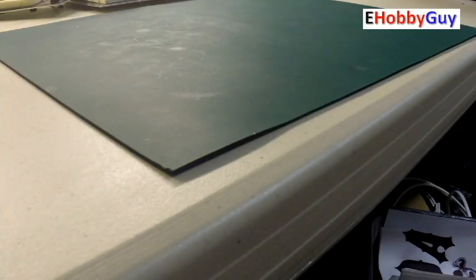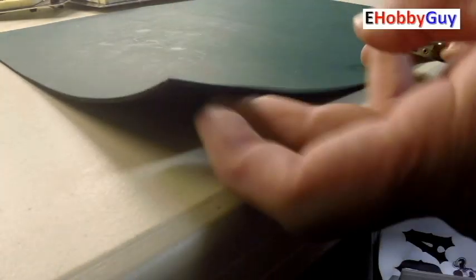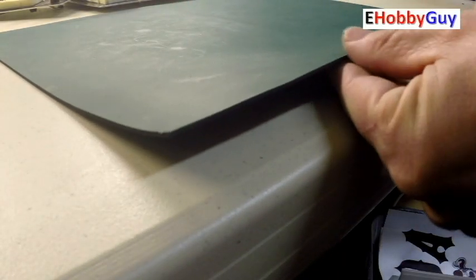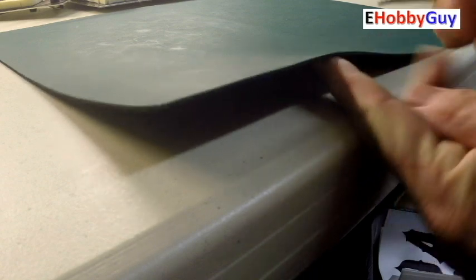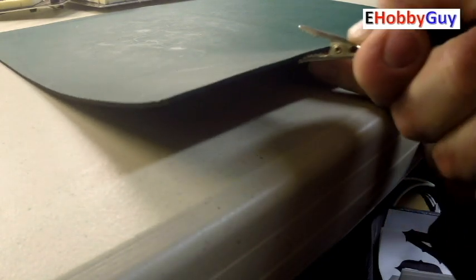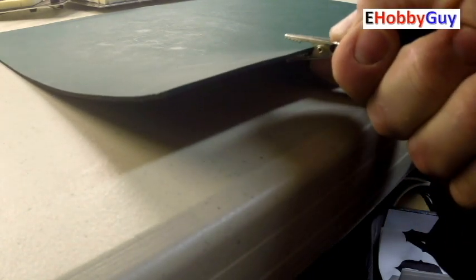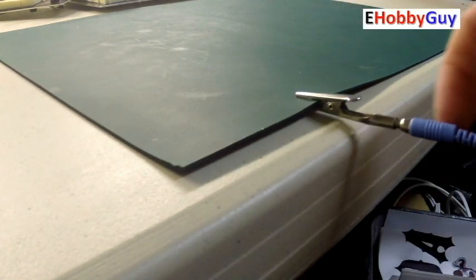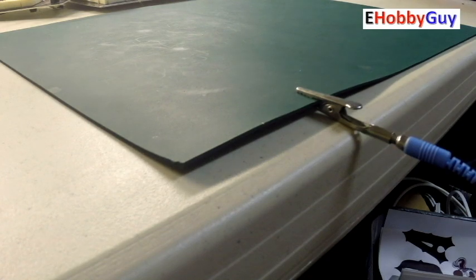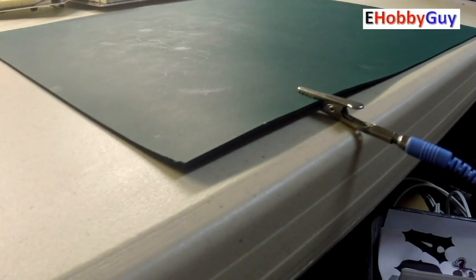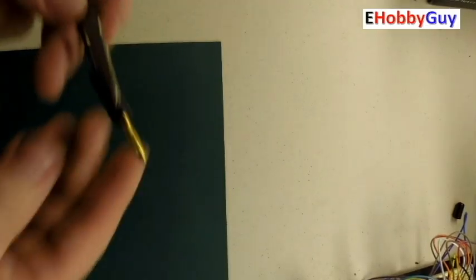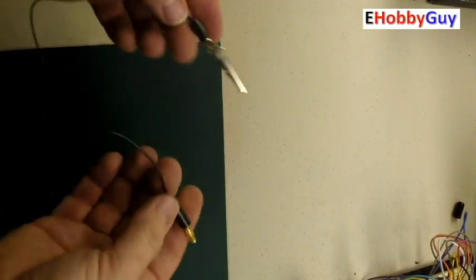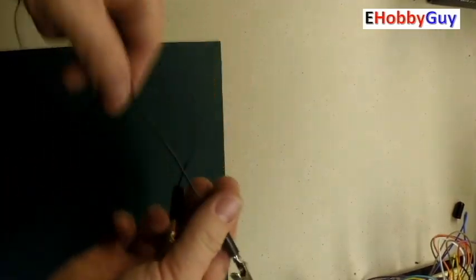And so you can just attach the alligator clip to anywhere convenient along the front of the mat. And you'll see the bottom jaw of the alligator clip is the one that's touching the conductive material on the bottom.